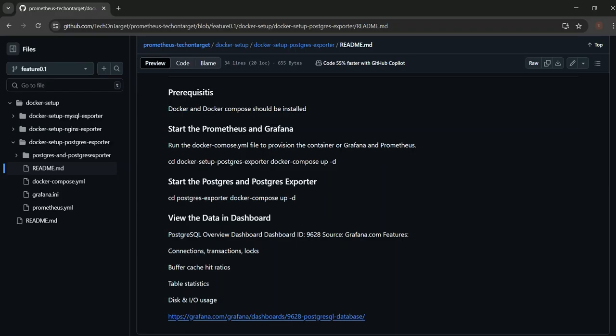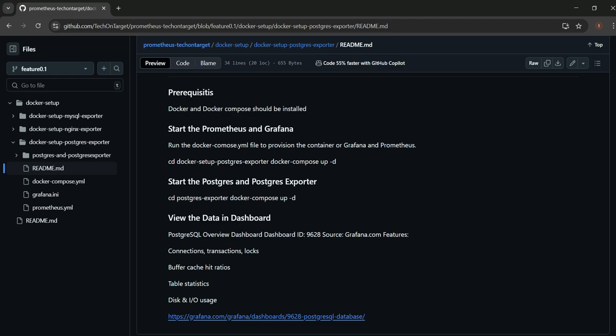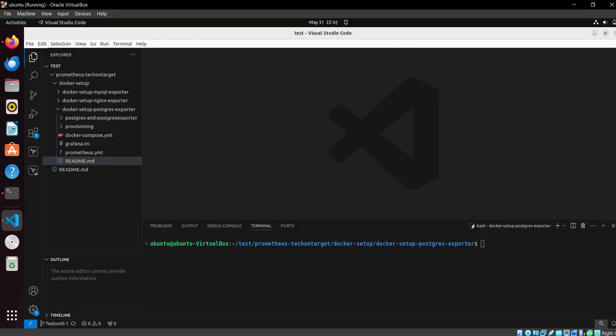So what you have to do is first you need to have Docker and Docker Compose installed, then you should have Prometheus and Grafana started. If you don't have them, then start the PostgreSQL and exporter. To view its data in the dashboard, you have this public dashboard.